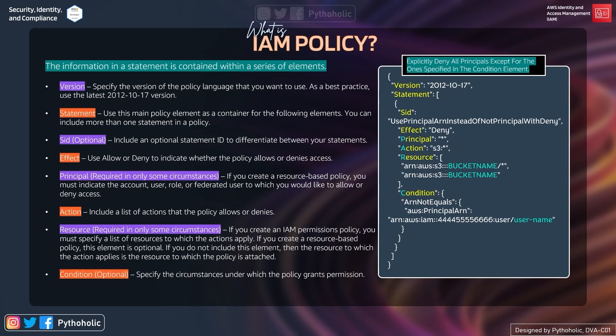The first element is version. We can specify the version of the policy language that we want to use. As a best practice, use the latest version 2012-10-17. We write JSON policies and that we will discuss in some time. These are basically called a policy language and you are meant to write the policy in a certain way for it to be acceptable by IAM.